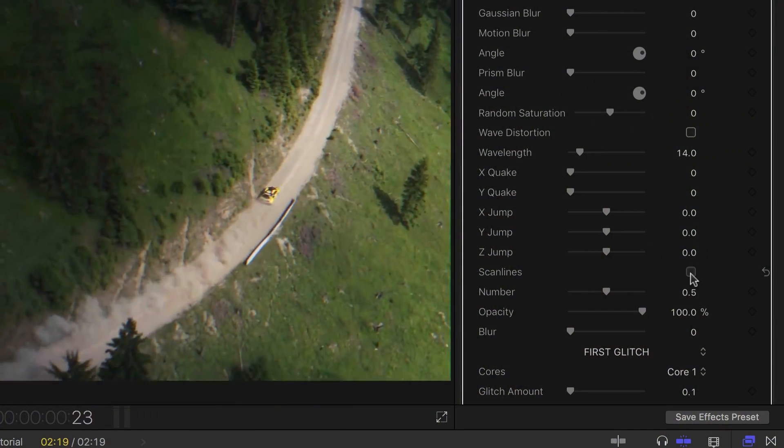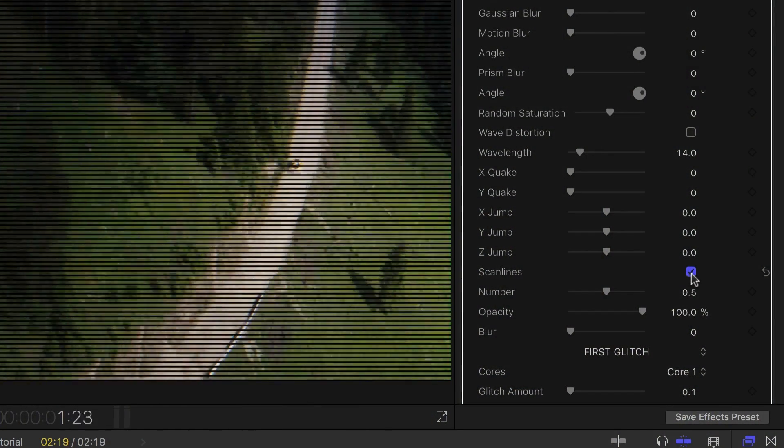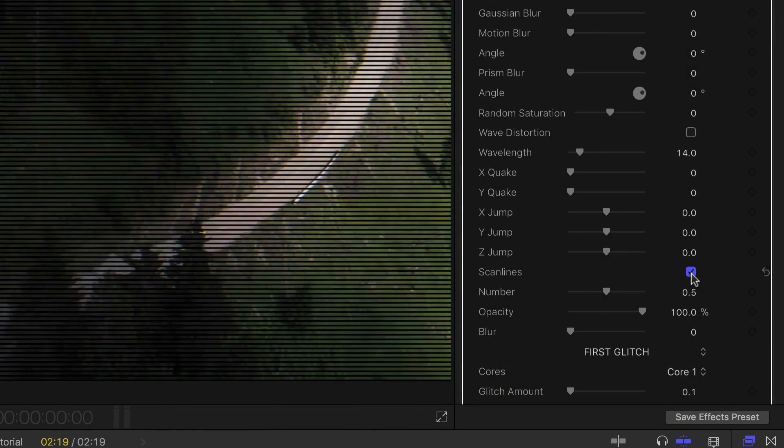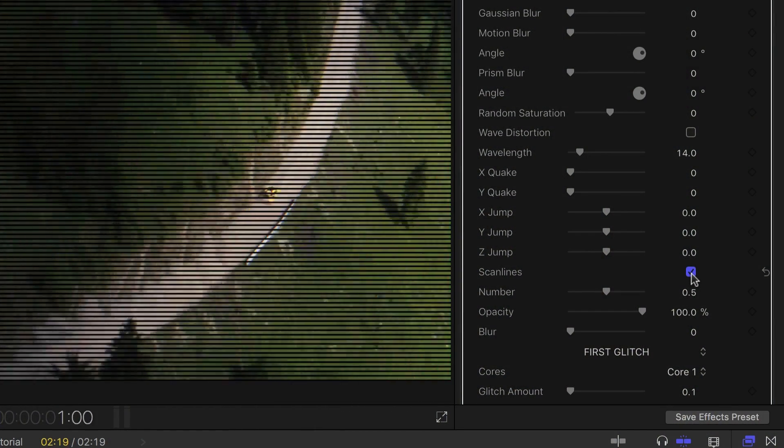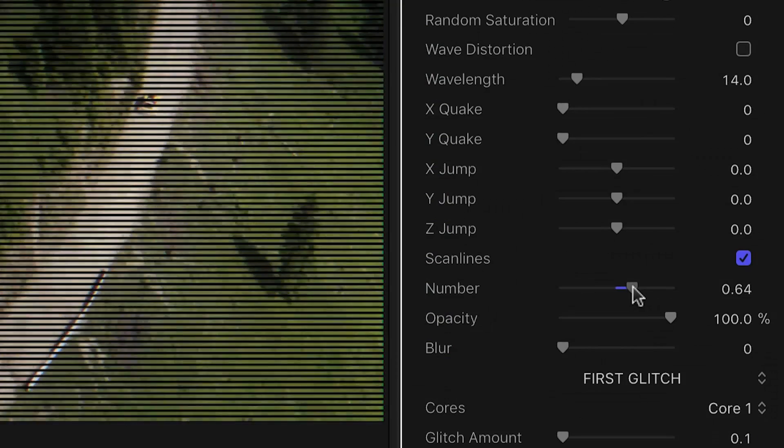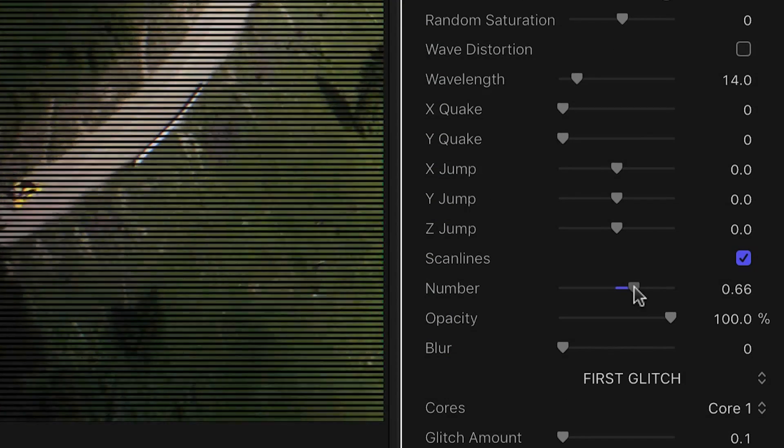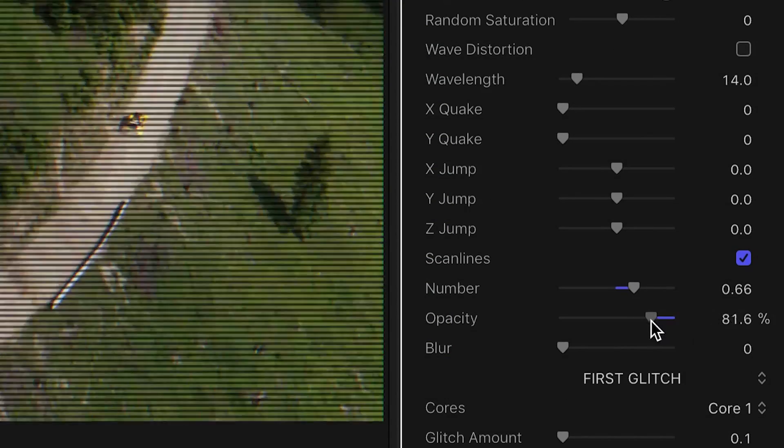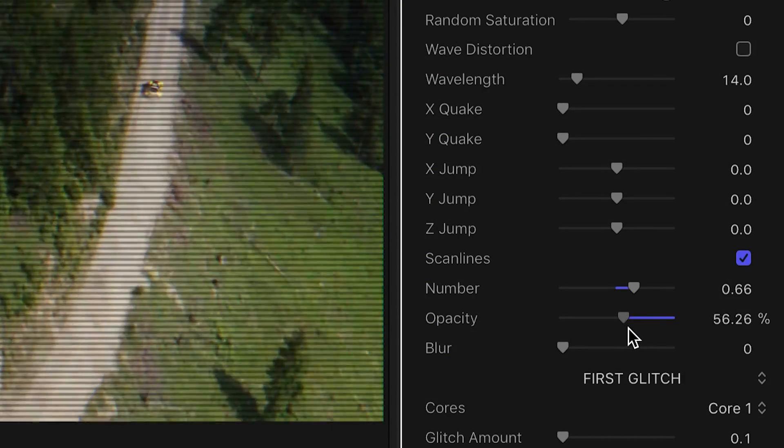Scan lines are nice to add a tube or CCTV effect to the footage, and you're able to control the number of lines, as well as their opacity and blur.